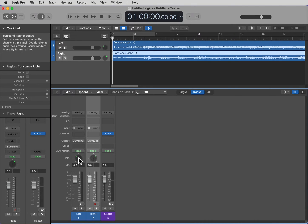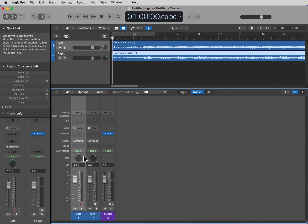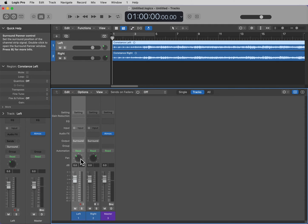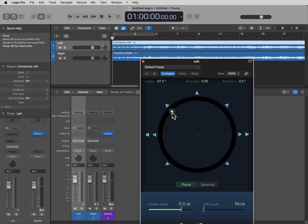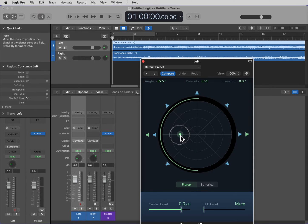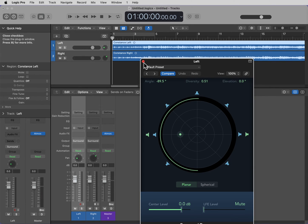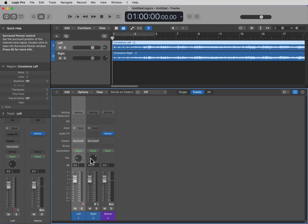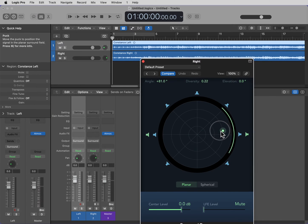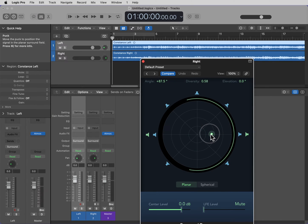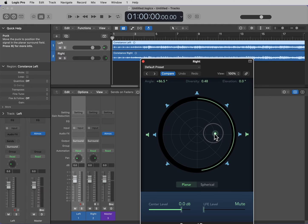So, what we want to do is, these are two beds. We don't want to convert these to objects. Leave them as beds. Click into the left one and we want to assign these to the left side. On the right one, assign these to the right side.